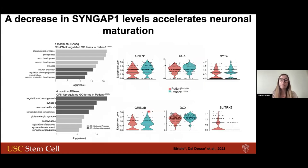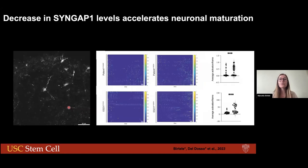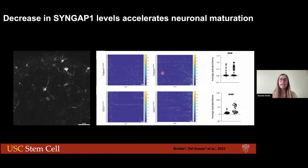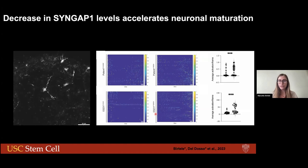We also kept these organoids in culture longer, at four months. What we could see was that different types of neurons had increased maturation markers. This was confirmed by calcium imaging and electrophysiology, where there was an increase in activity in the patient and also in the control carrying the patient mutation. All of this novel function of SYNGAP1 was found and characterized in cortical organoids.